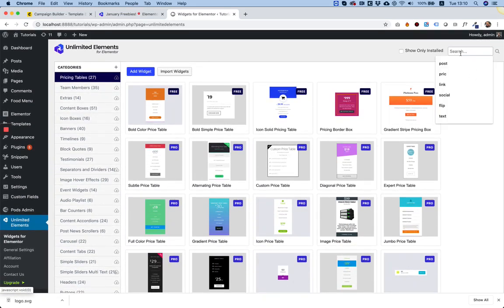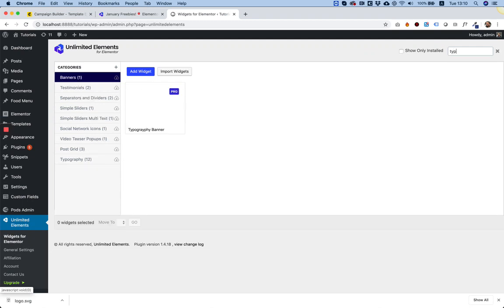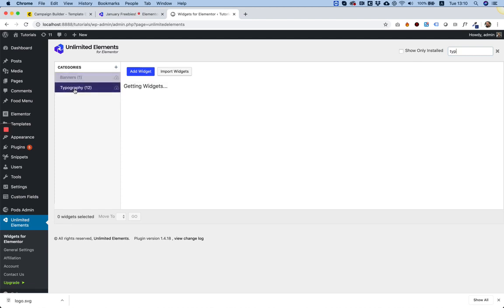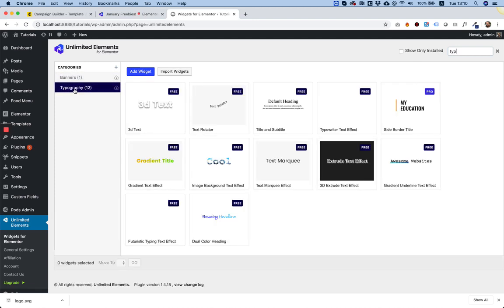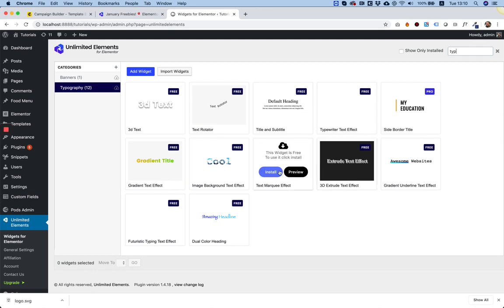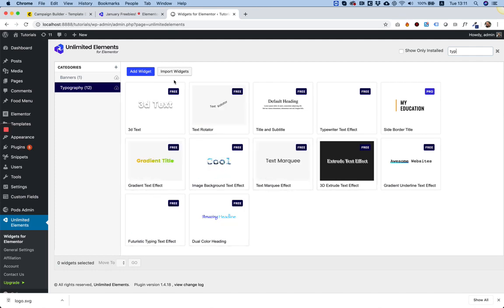To find the typography widgets, I'm just going to use the search box up over here. I'm going to write type. Here it is, typography. I'm going to click on it. And as you can see, all of these are free. And you can download and install them.